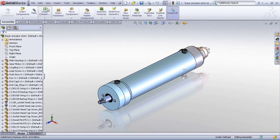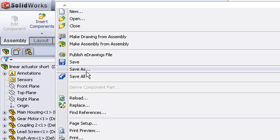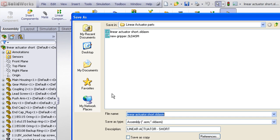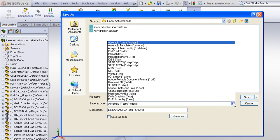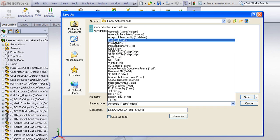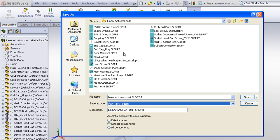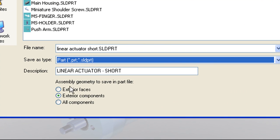And the way we can do this is by choosing File, Save As, and we will first save this assembly as a part file. So you may not have known this, but you can save a SOLIDWORKS assembly as a part file. However there are three options you want to be acquainted with.